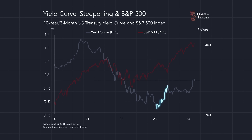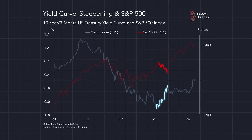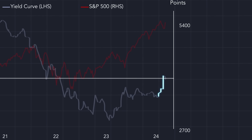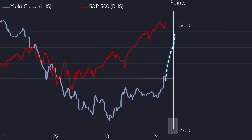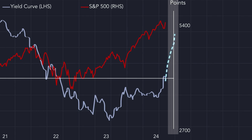Because if that's the case, that would be very concerning for the stock market. The yield curve steepening throughout 2023 brought the stock market down for a 10% correction. The yield curve steepening between June and August of 2024 also brought the S&P 500 down for a 10% correction. If the yield curve were to continue steepening, it would mean more recessionary fears and it would bring the S&P 500 down.